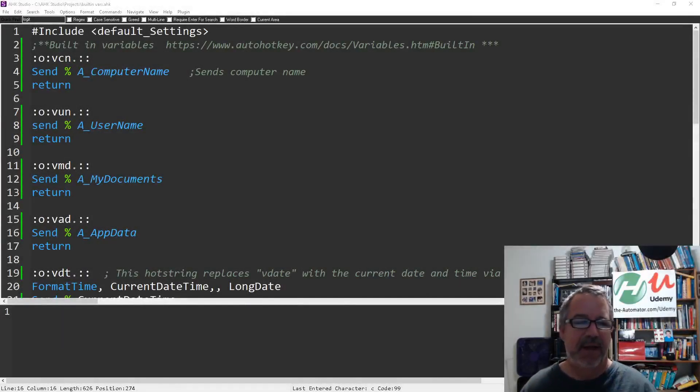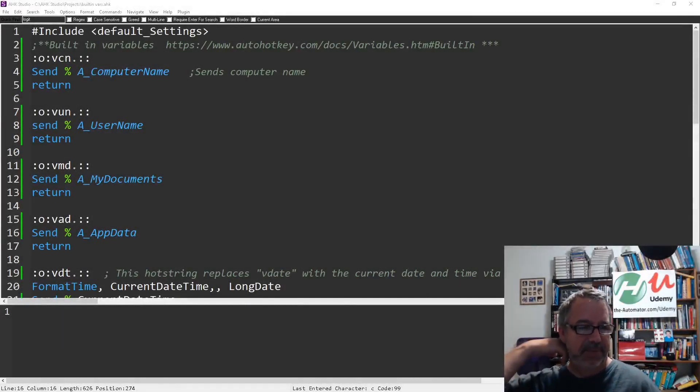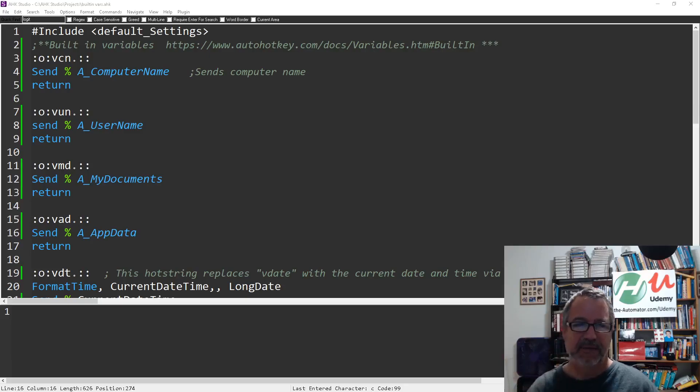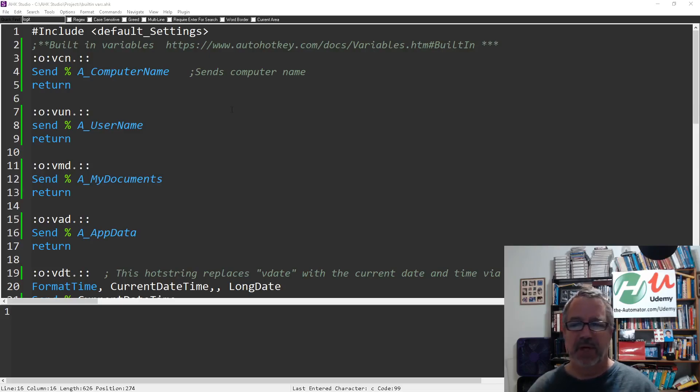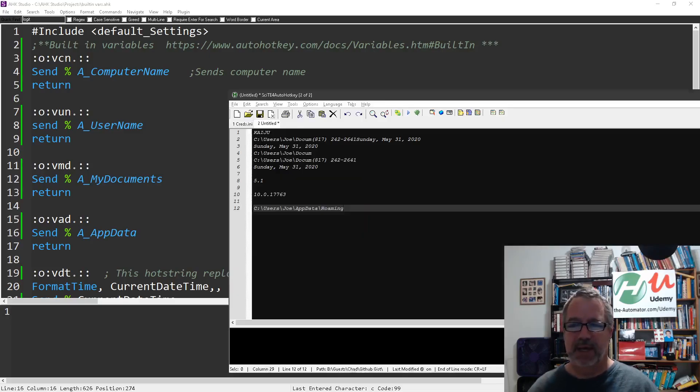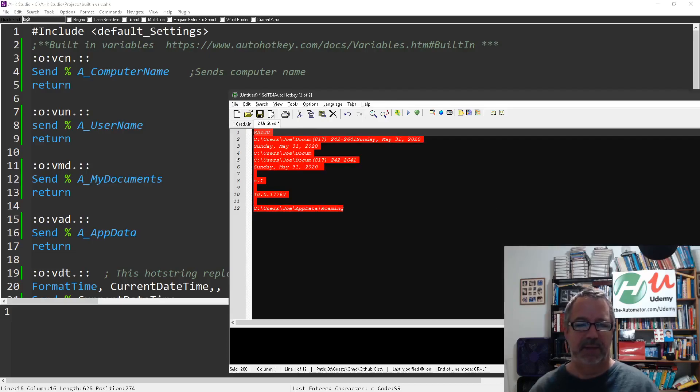Hey guys, so I saw this in my main script and it's nothing fancy, it's a bunch of hot strings, but it just reminds you there's a lot of built-in variables in AutoHotkey that you can pull up however you want. Let's bring over VS Code because Studio doesn't react too well to hot strings.